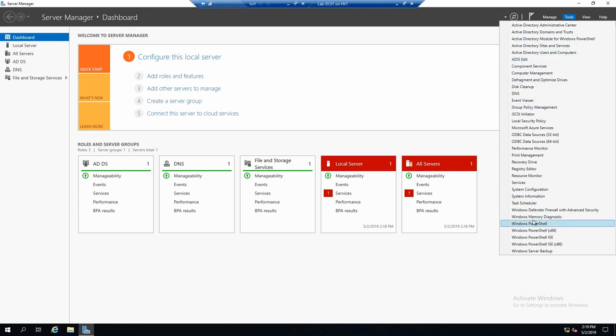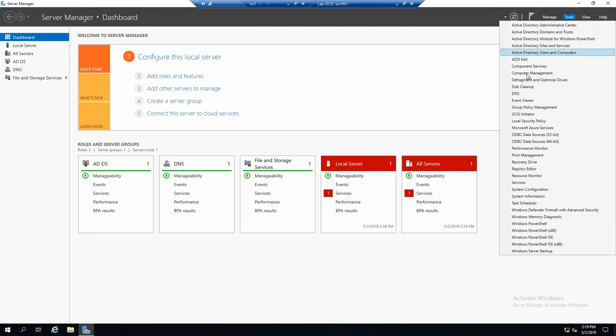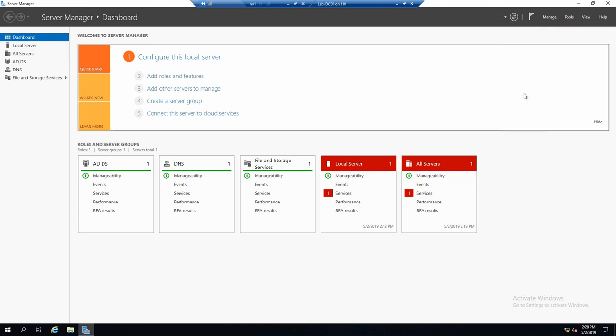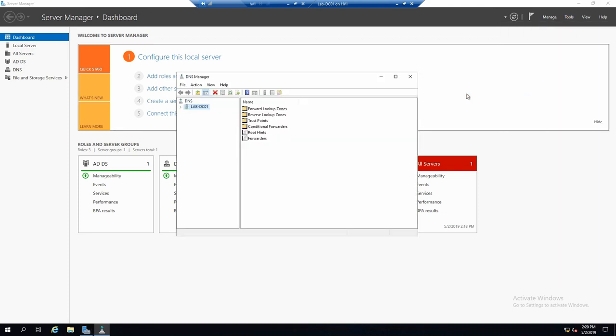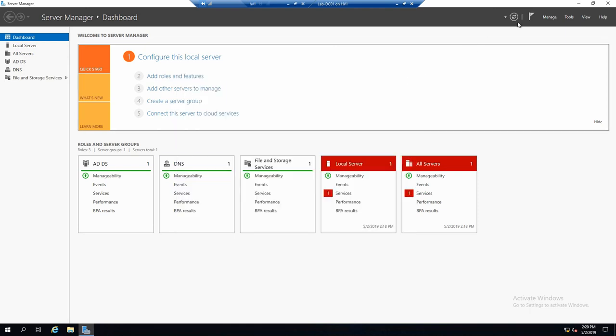Keep in mind, these have nothing to do with Server Manager. They are just MMC consoles and here you have a shortcut, basically. So we click on DNS, it opens the DNS MMC snap-in.